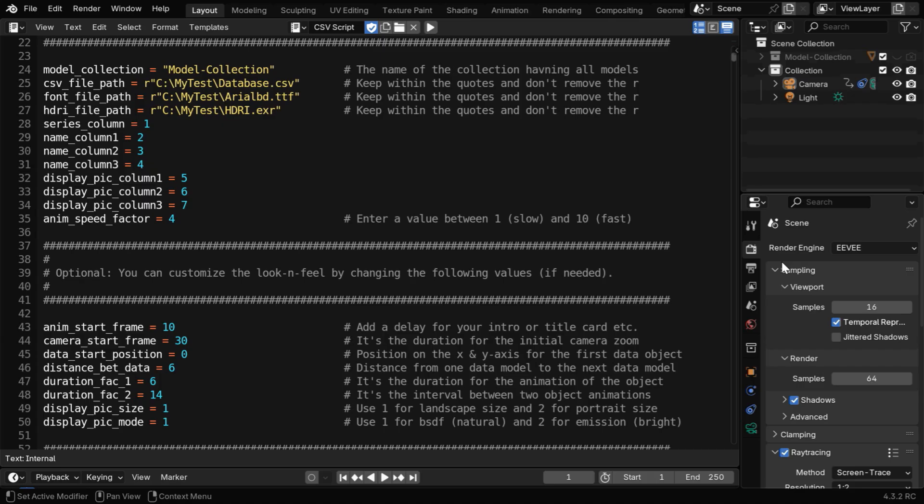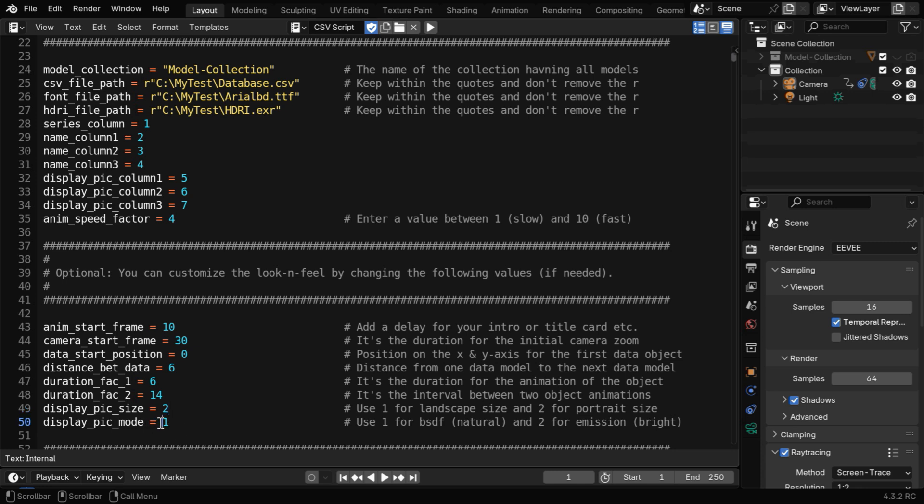So we have to make a change in our script to use the portrait size, and this is where we can customize it. We have to use two instead of one for portrait, and we'll also change this next option to two, so that we get an emission shader that looks better for portrait. You can see the meaning of these options here and their possible values, and customize them as needed.